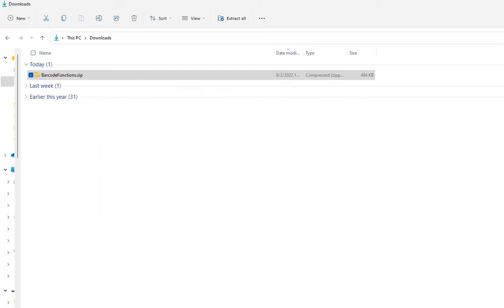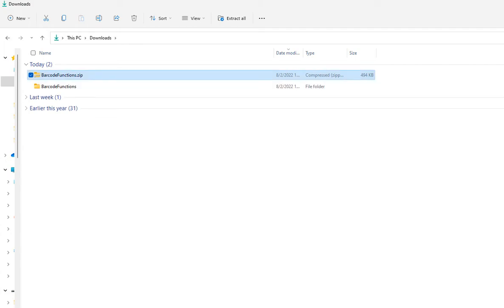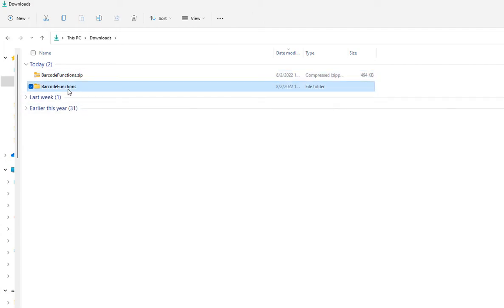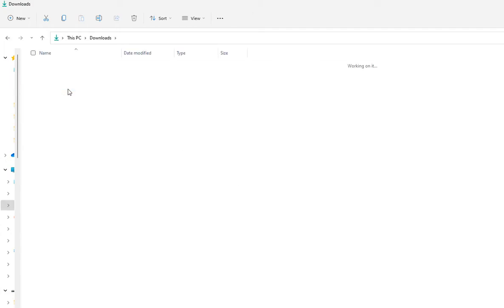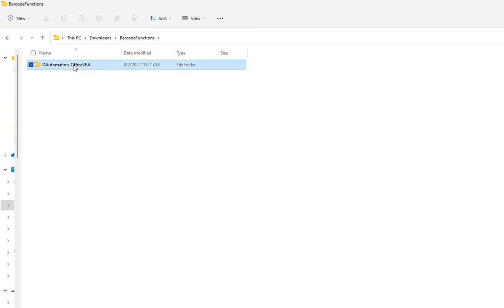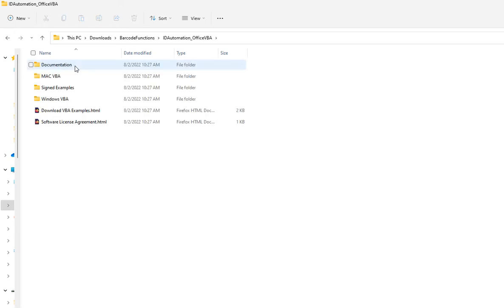Let's locate the VBA. Since I'm only focusing on Windows, I'll open the Windows version.